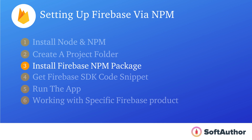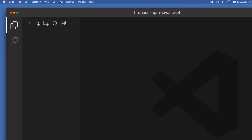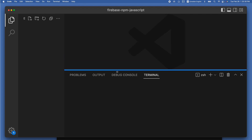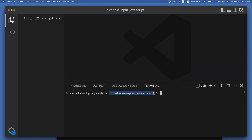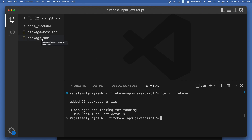The third step is to install the Firebase npm package to the project. Visual Studio Code has a built-in terminal — go to the menu bar and choose Terminal to open it at the bottom. It takes me straight to the project folder. Type 'npm i firebase' (or 'npm install firebase') and hit Enter, which will start installing Firebase to the project.